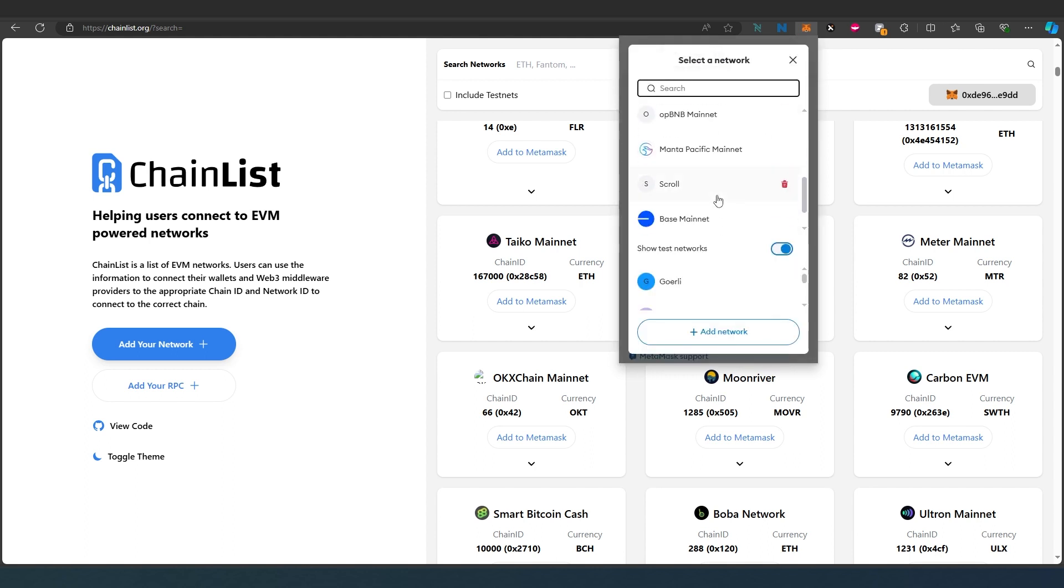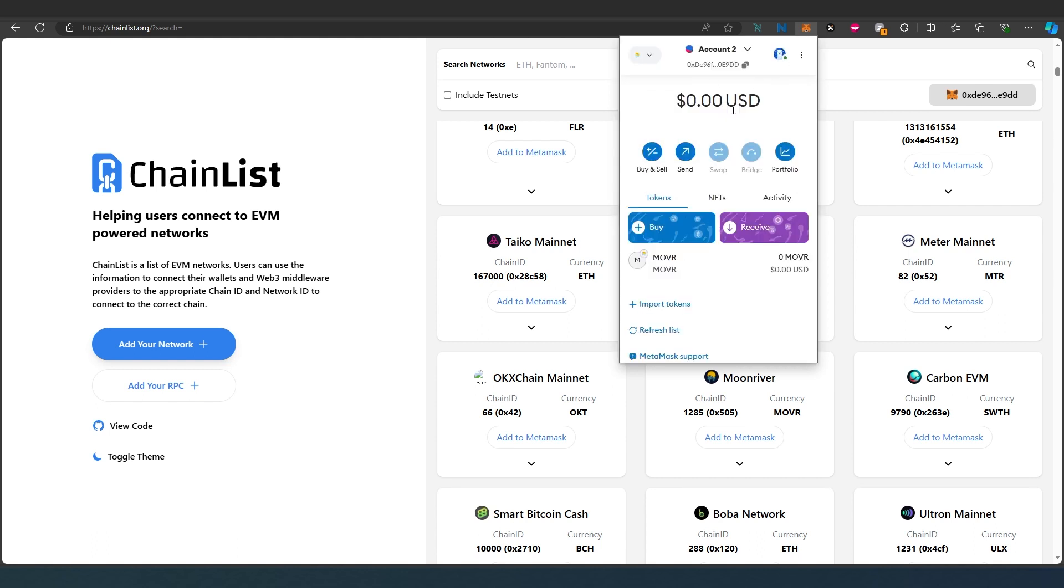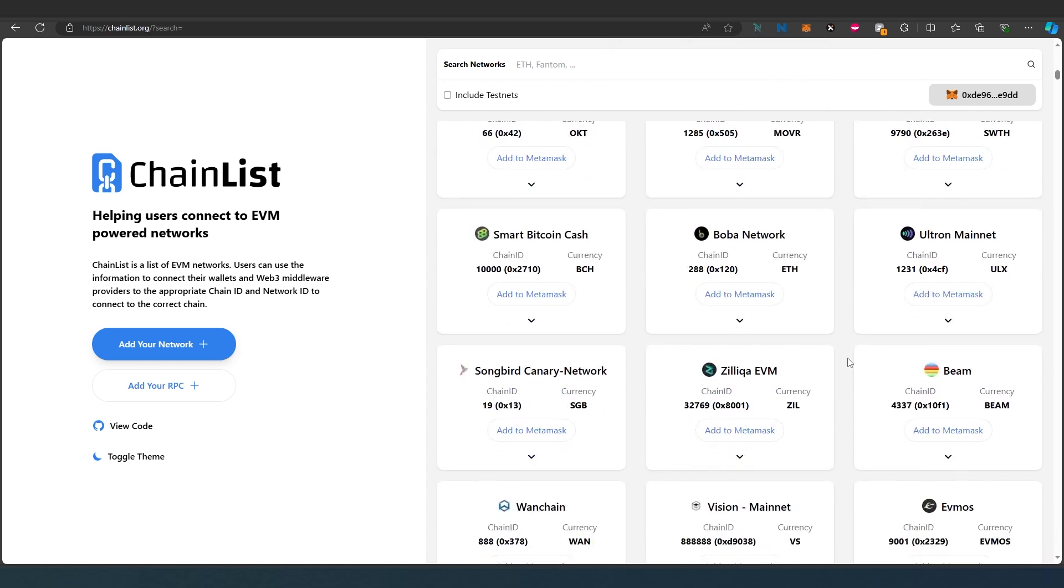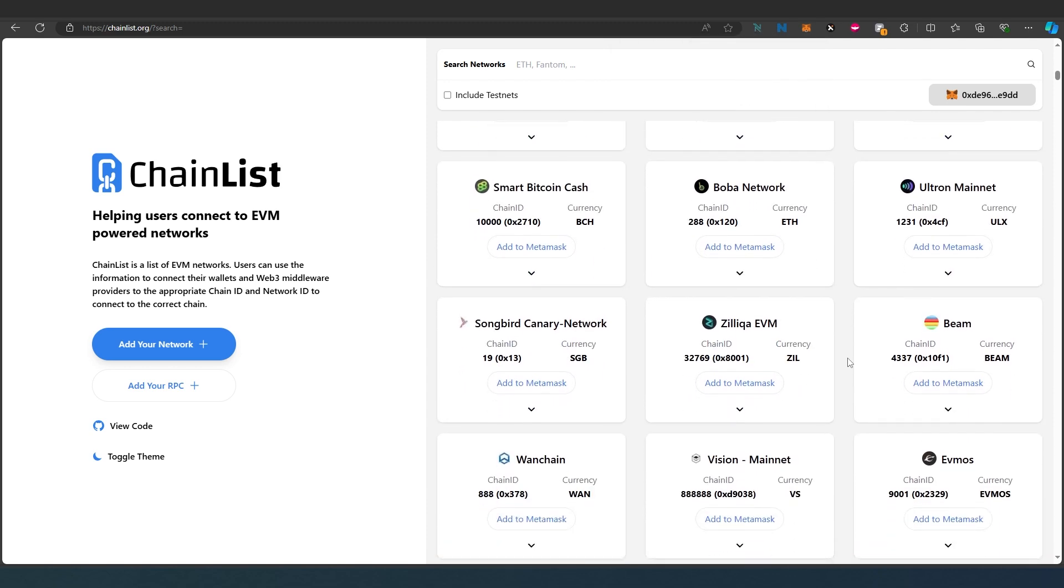Moonbeam is selected right now. If you need to change to something else, you can just go back and switch it from here. It's already added. You can scroll down or look for any other blockchain that you're trying to add.